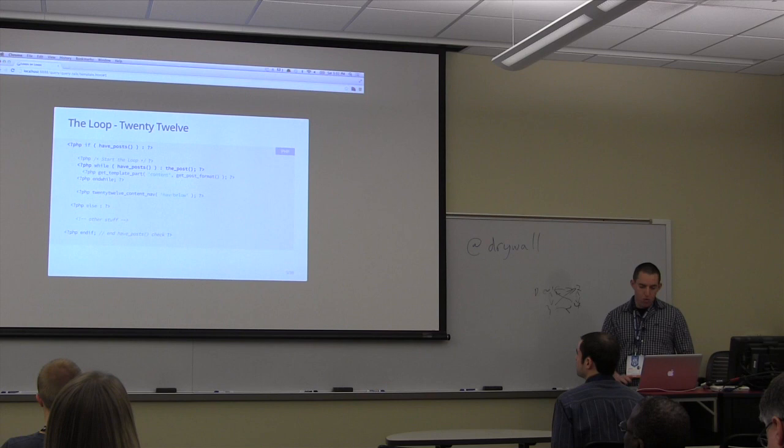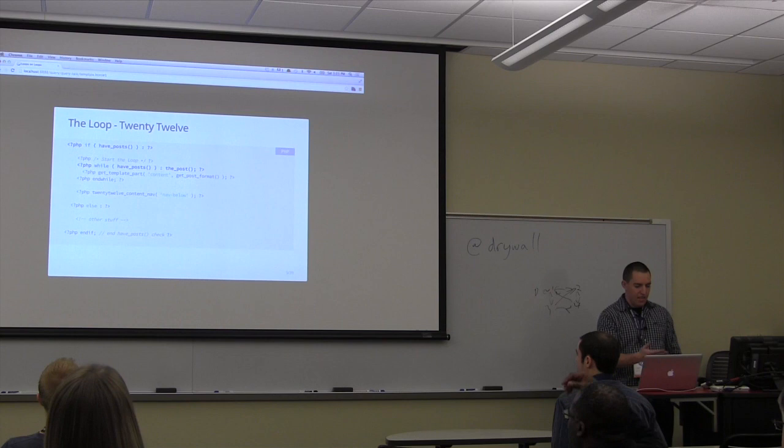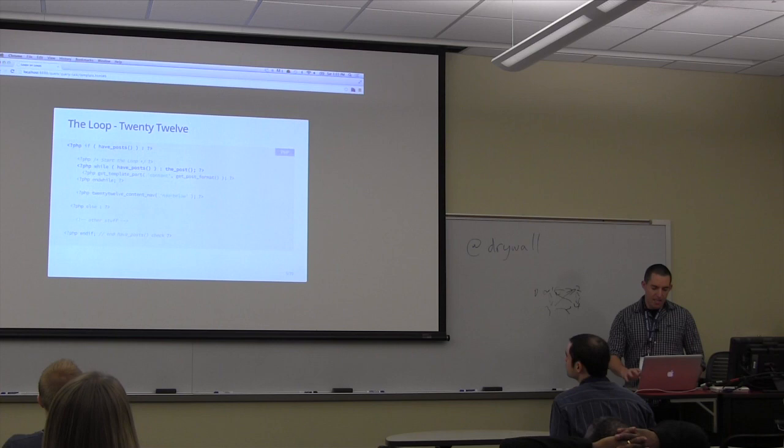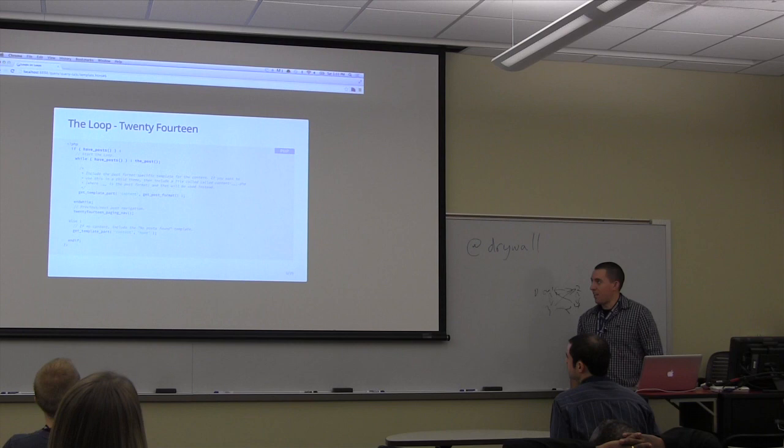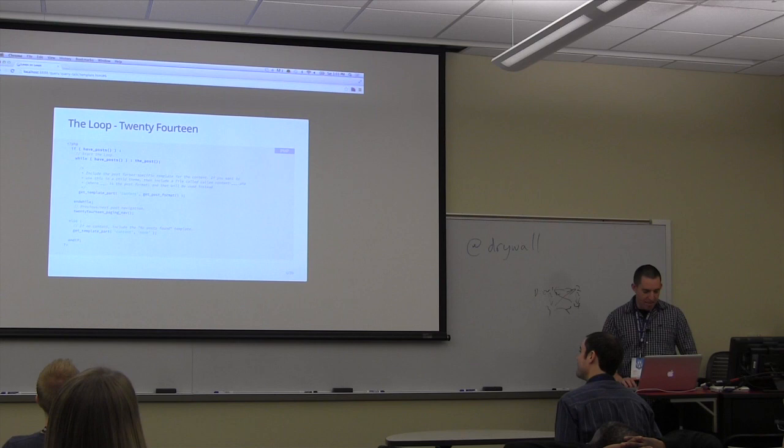In 2012, this is what the index page looks like for the loop. You have if have_posts, while have_posts, the_post, and then you get_template_part content. In 2014, you'll see they've commented it much better. In two years they learned how to comment a lot better. They also have the paging nav in there as well.